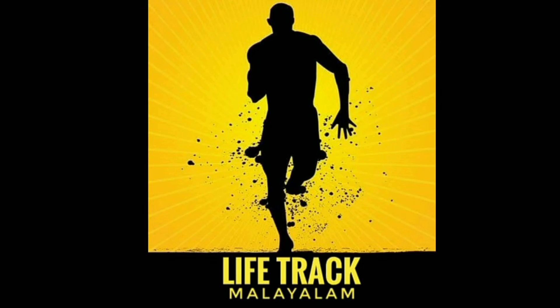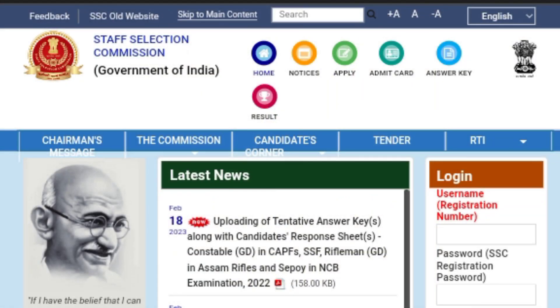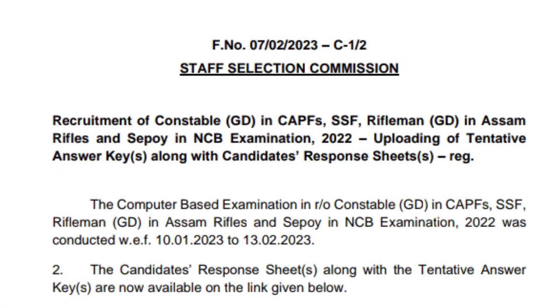We have to answer the questions. We have to check the previous videos. We have to check the link in the description. Now, we have to check the SSC website — the Staff Selection Commission website — and check the SSC GD section.